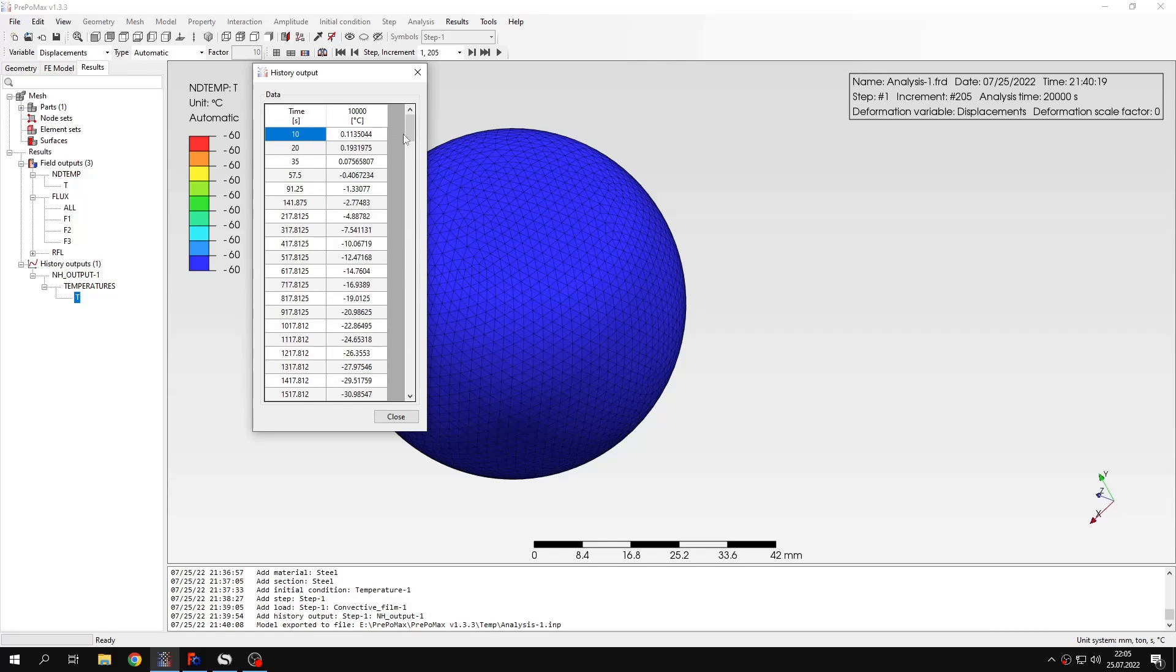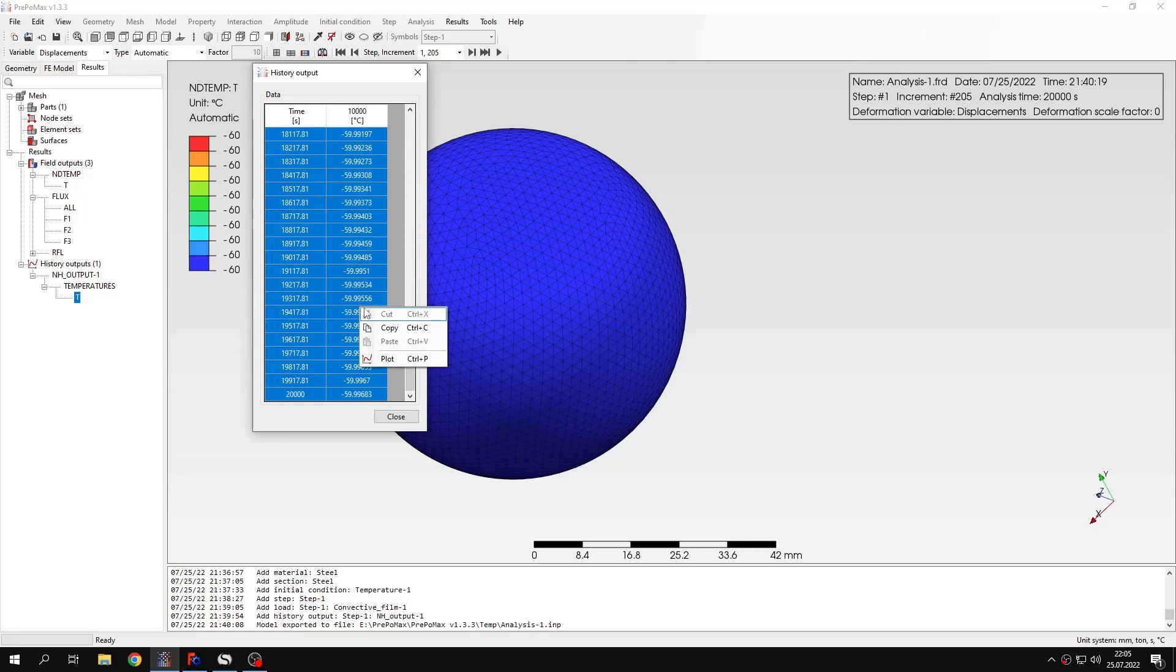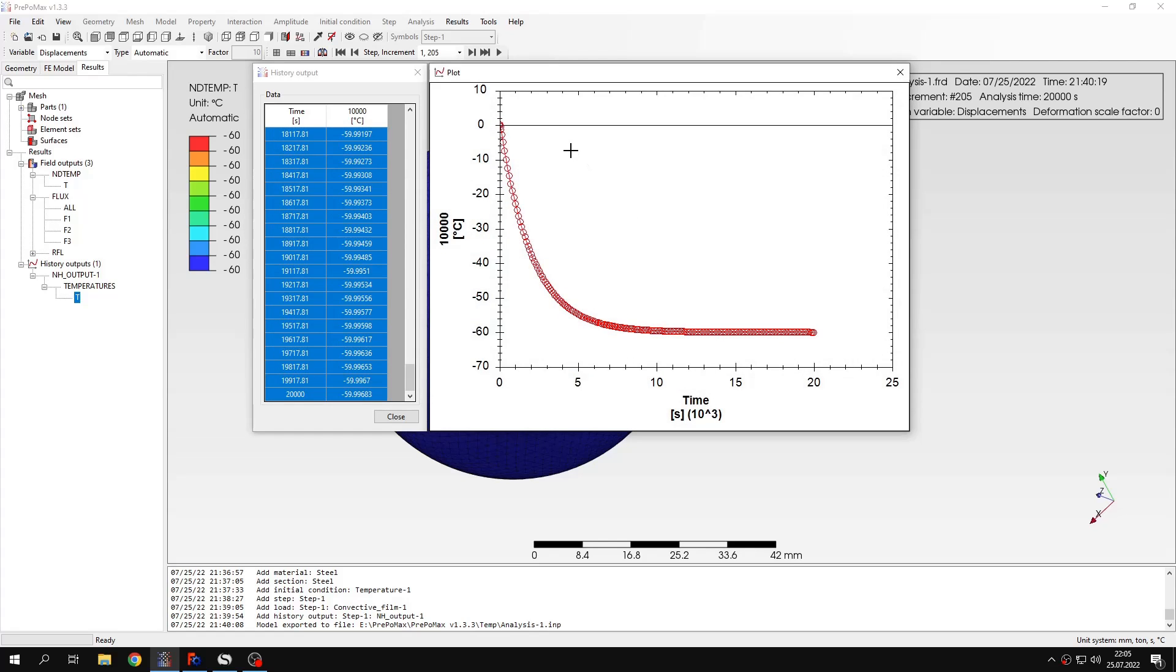I can also make a plot. This is also possible to highlight the cells and make a plot. And this will show nicely the steady state being reached after some time. So we can see that the temperature falls down and eventually reaches the steady state, which is ambient temperature.